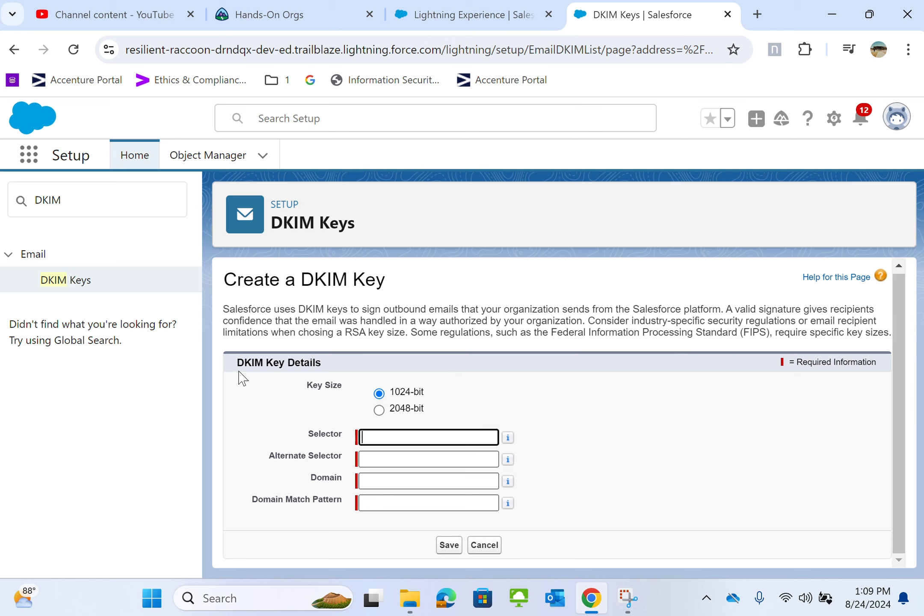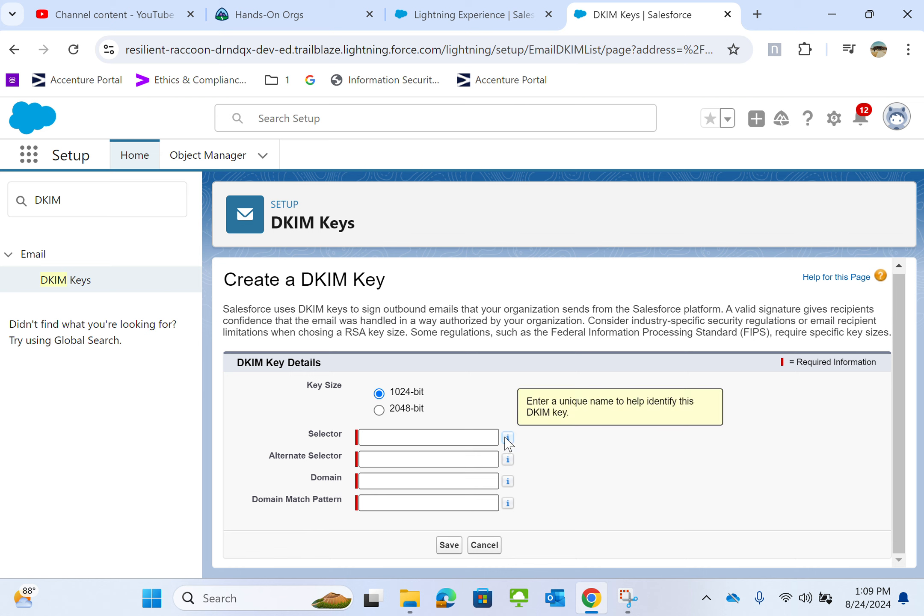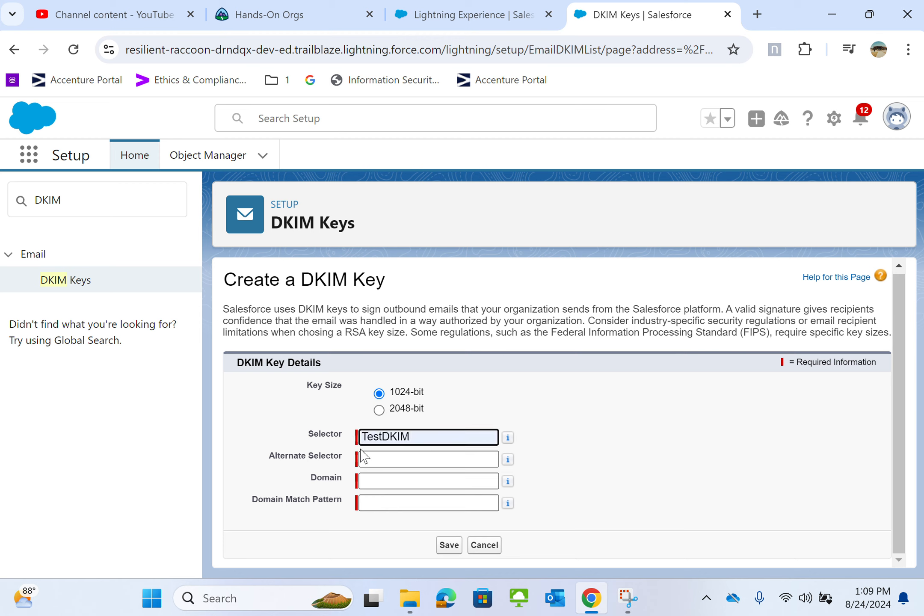Let's come back to DKIM details. For the selector field, enter the unique name to help identify the DKIM key. I'll put it as test DKIM.